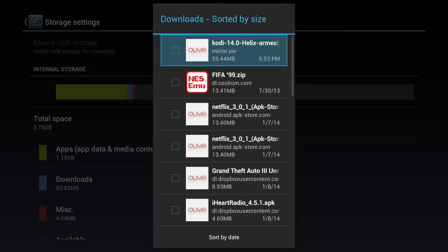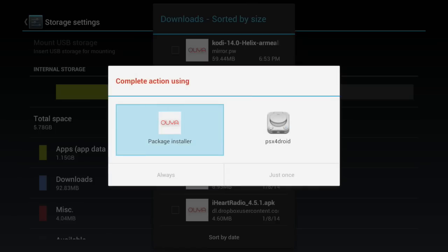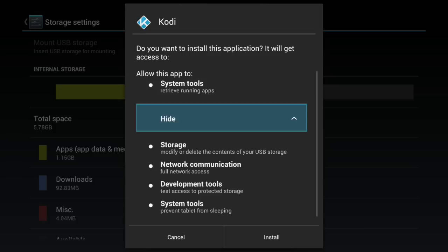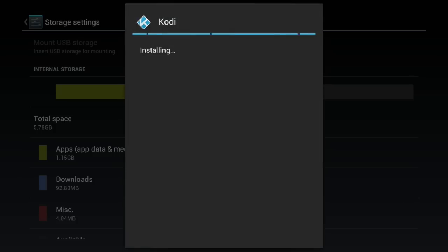So you're just going to go, highlight it, push O on your controller, package installer, I go just once because you never know. This tells you what it's going to access, and click install. So the application will install on your Ouya console.